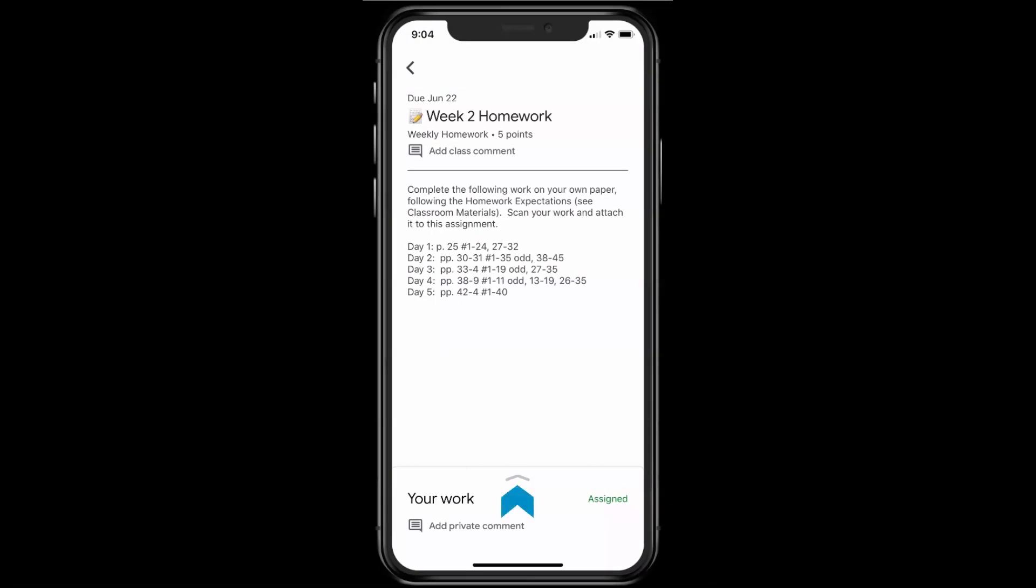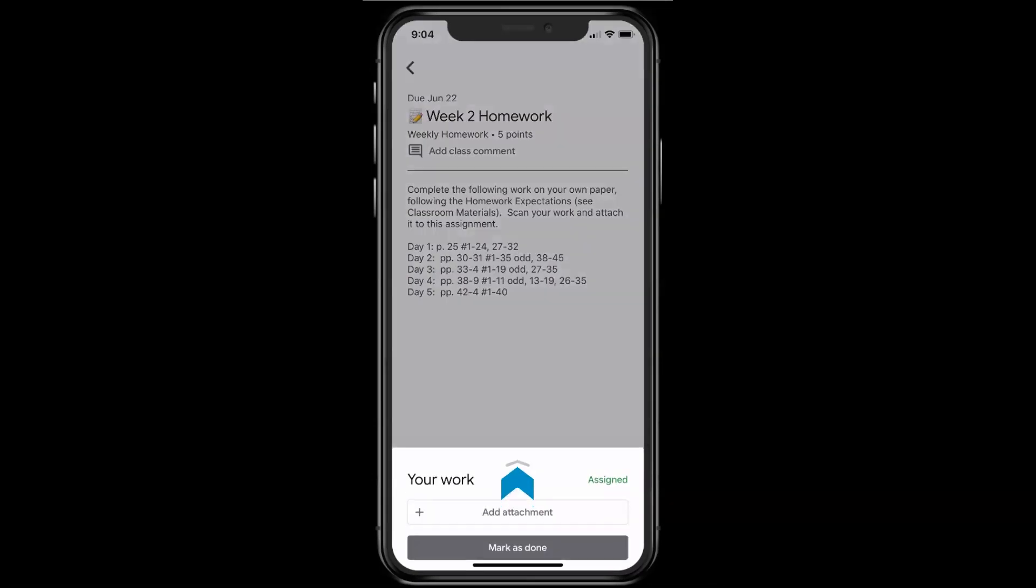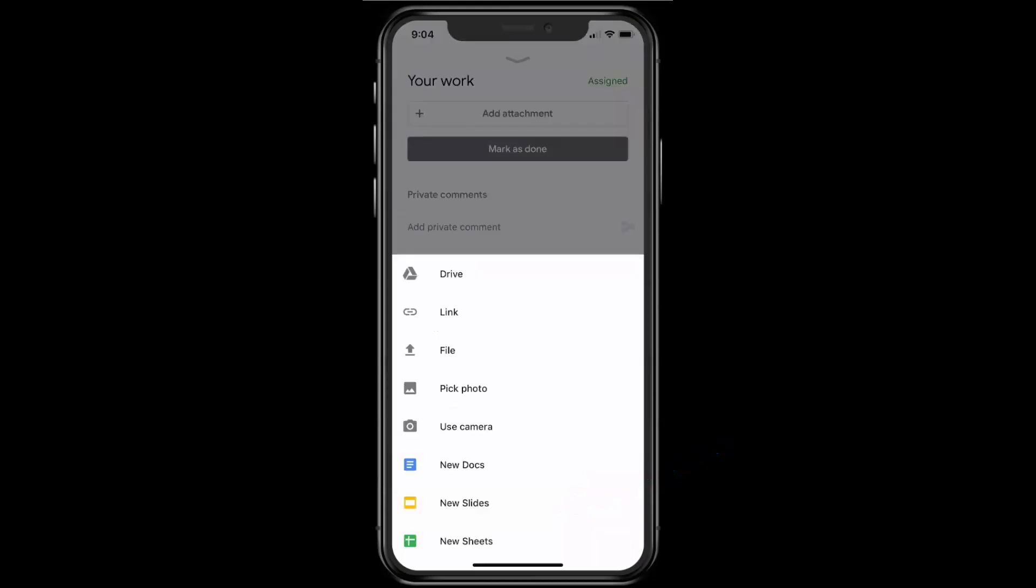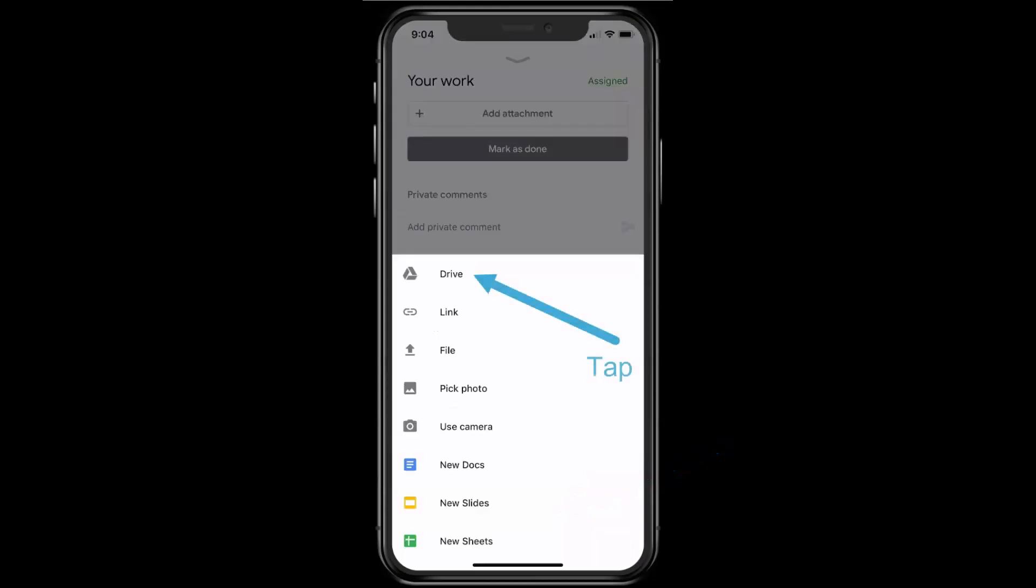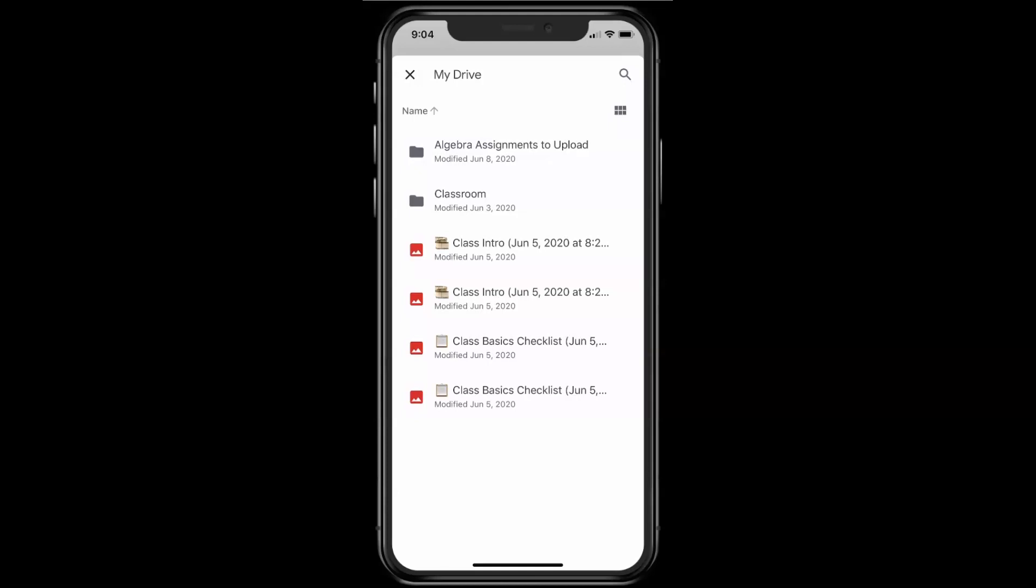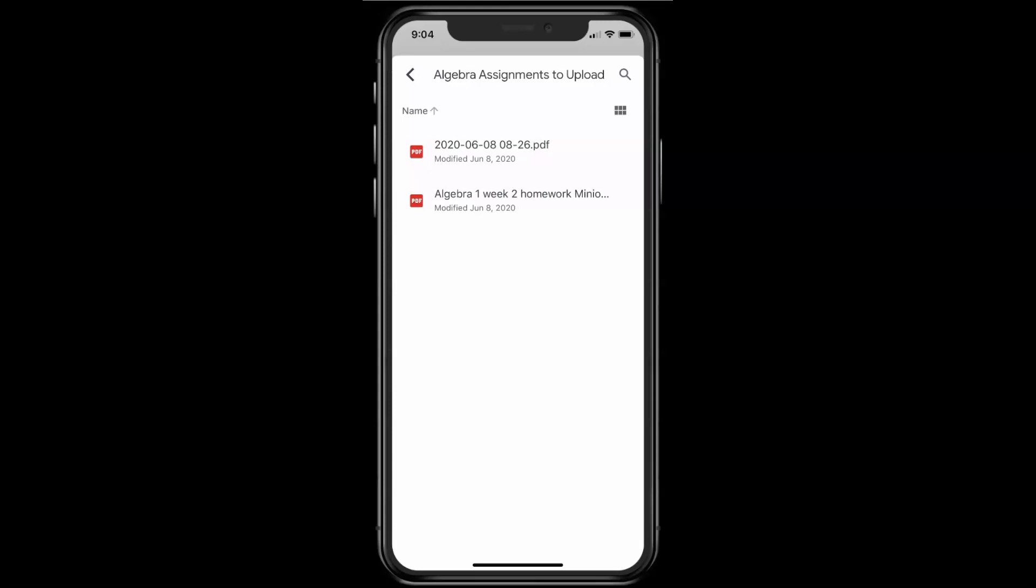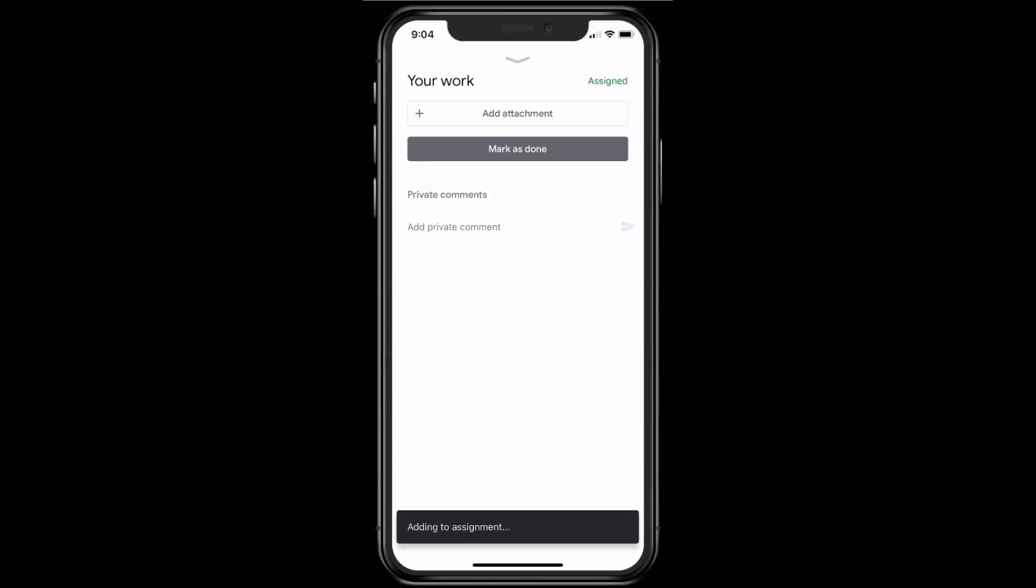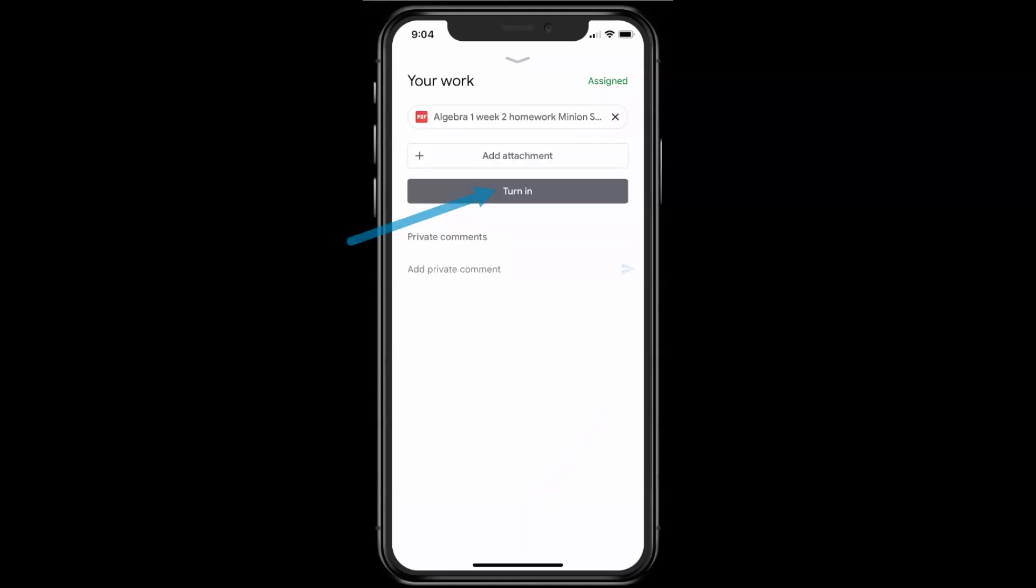At the bottom, I'm going to slide the arrowhead up, and it says Add Attachment. I'm going to tap on that. I'm going to choose Drive, and it's going to take me to my Google Drive. And here's that folder that we put the assignment in. So you tap on that. Tap on the Algebra 1 assignment.